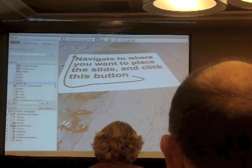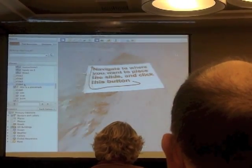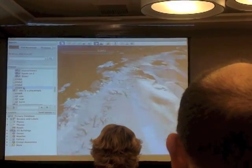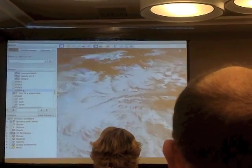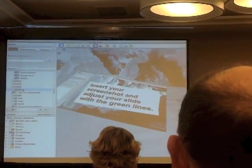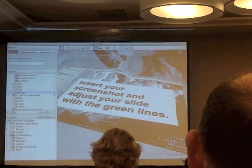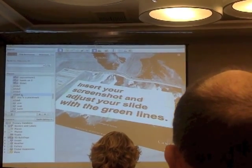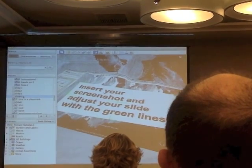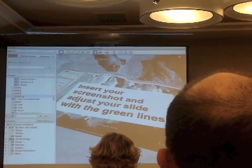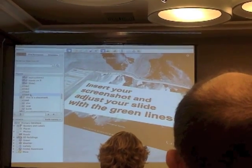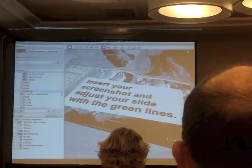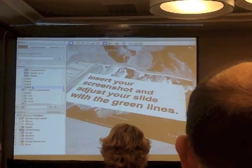Next, move over to this other part of Antarctica and insert your screenshot, then adjust your slide with the green lines. Now here's a shot of Google Earth — inside that is a screenshot of Google Earth, and inside that is a screenshot of Google Presentations.